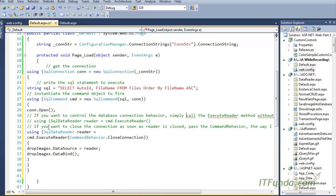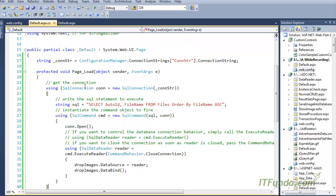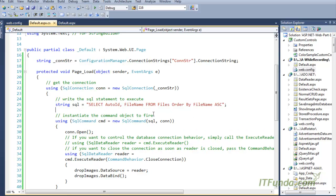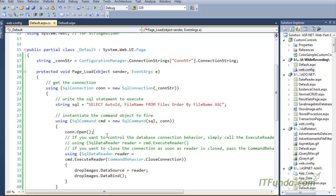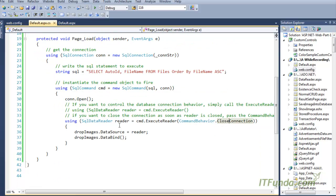Under the Page Load event, we have instantiated the SQL Connection object by passing the database connection string. Then we have a SQL SELECT statement retrieving the AutoID and FileName from the Files database table ordered by FileName. We instantiate the SQL Command object by passing the SQL to execute and the database connection, then open the connection. After that, we call the ExecuteReader method of the SQL Command object, passing CommandBehavior.CloseConnection, which instructs the reader to close the database connection as soon as it is closed.